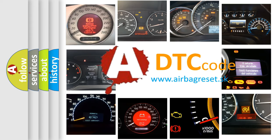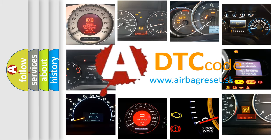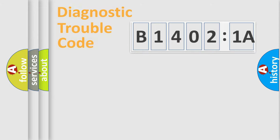What does B14021A mean, or how to correct this fault? Today we will find answers to these questions together.